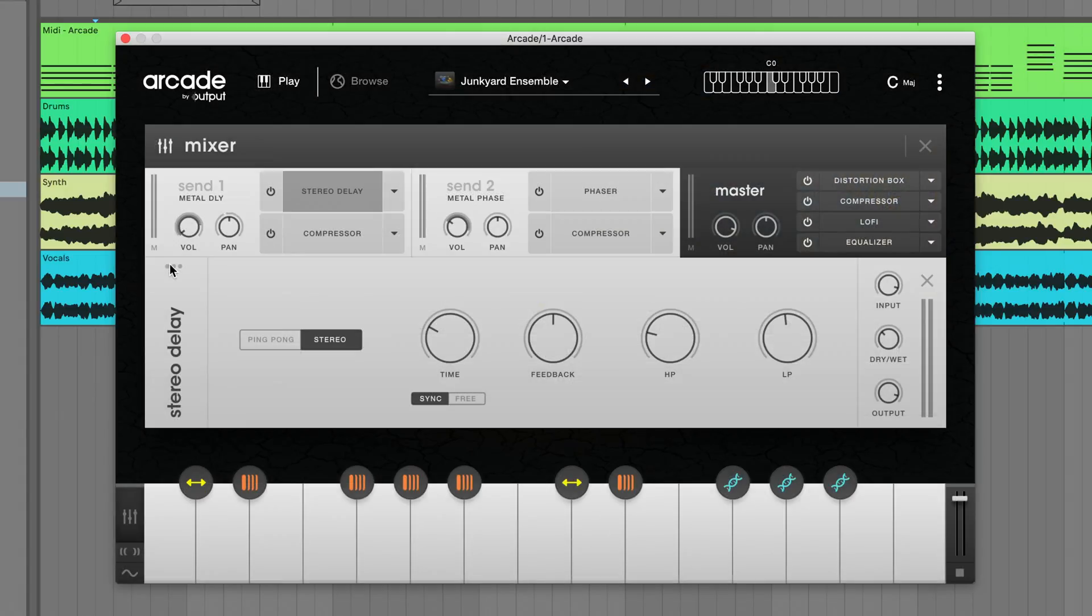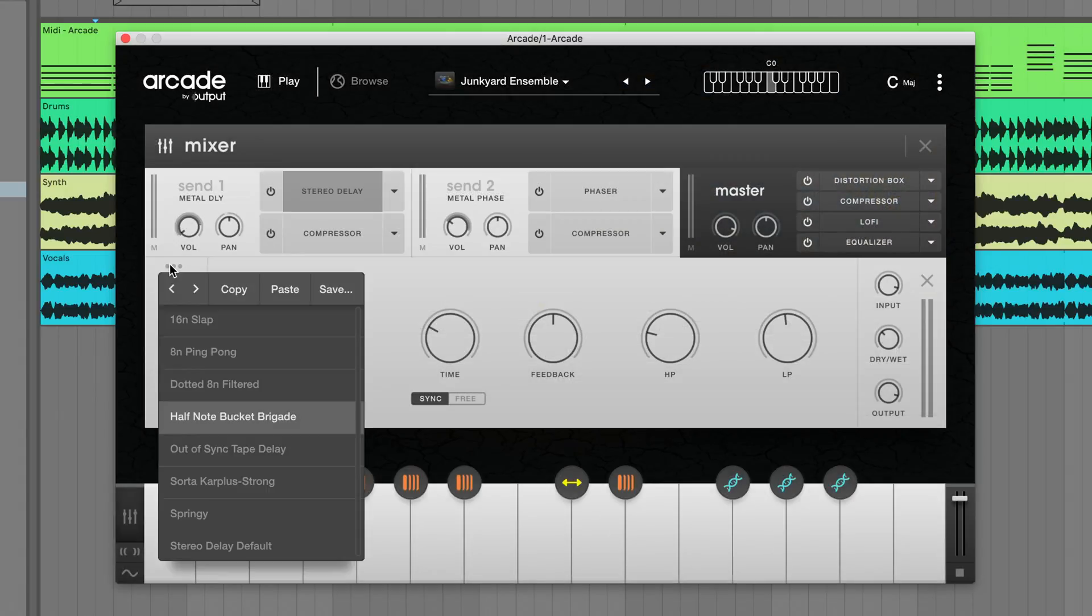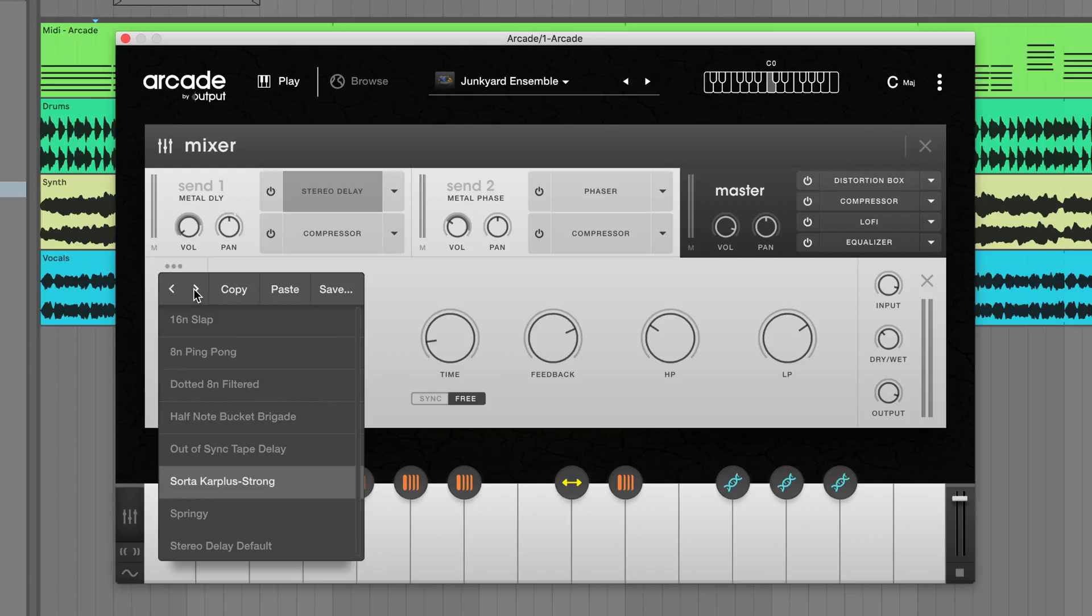We've added individual preset menus for effects, modulation, and modifier settings. Sub presets are a great way to quickly change sounds and speed up your workflow and making new kits.